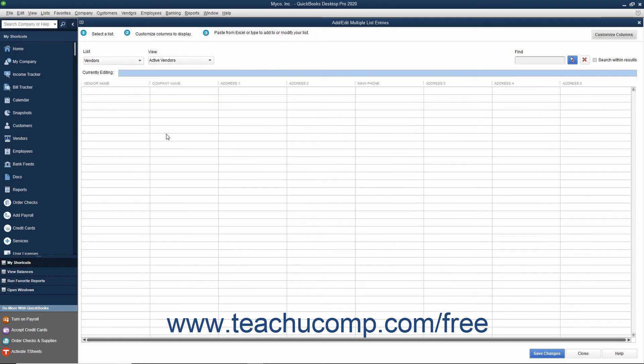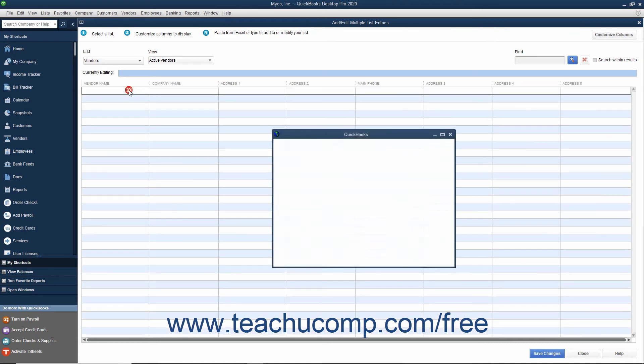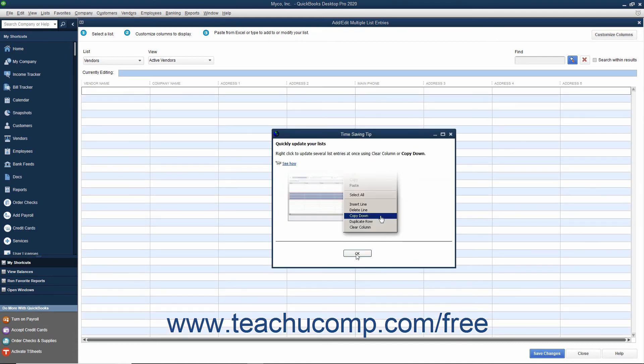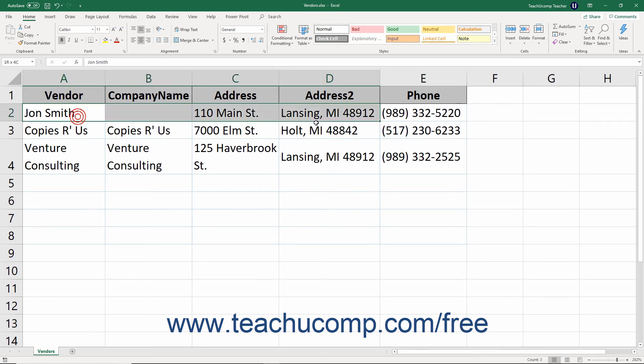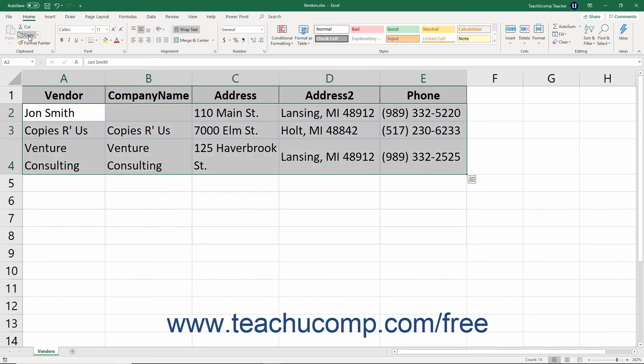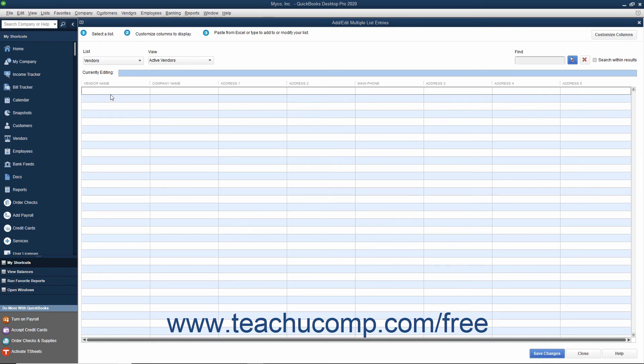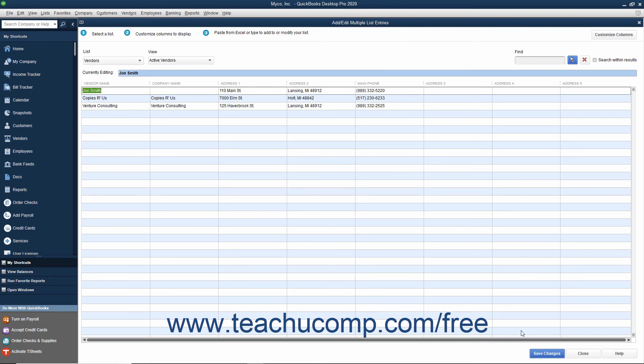After you have the desired columns shown in the correct order within the Add Edit Multiple List Entries window, scroll down the list if necessary and click into the next available blank row. Then copy the data from your Microsoft Excel worksheet and paste it into the columns of the blank rows shown within the Add Edit Multiple List Entries window. After you have finished copying and pasting the data, click the Save Changes button to save your new list entries.